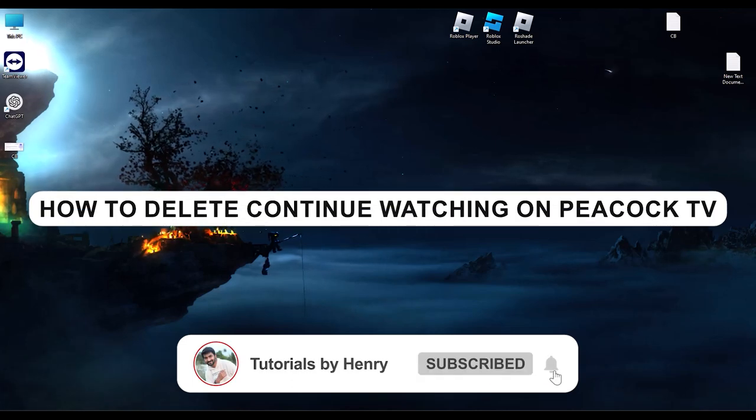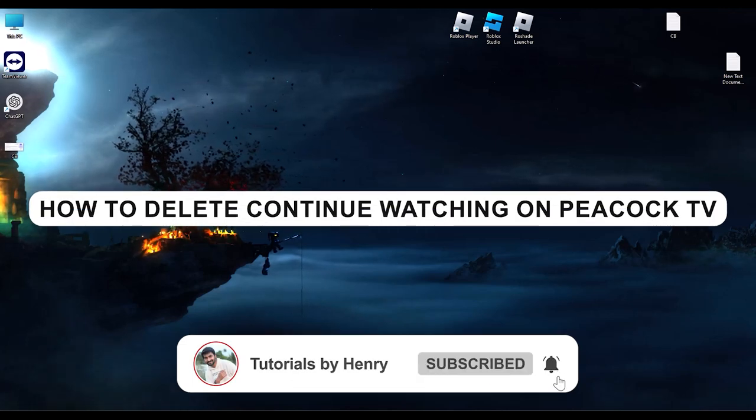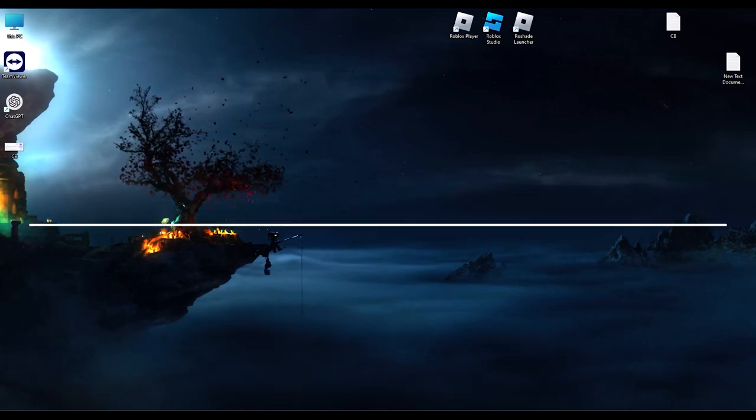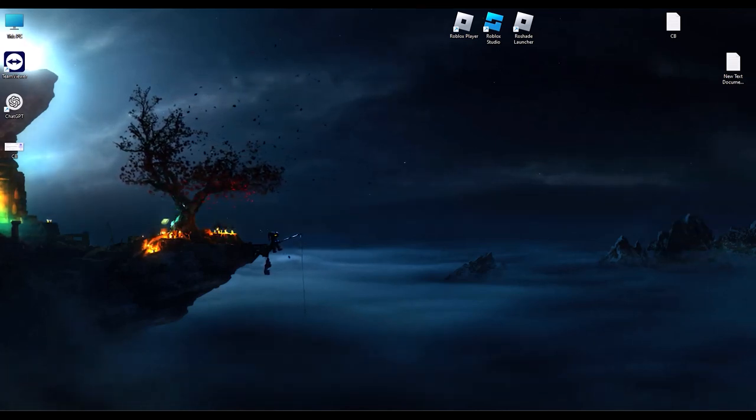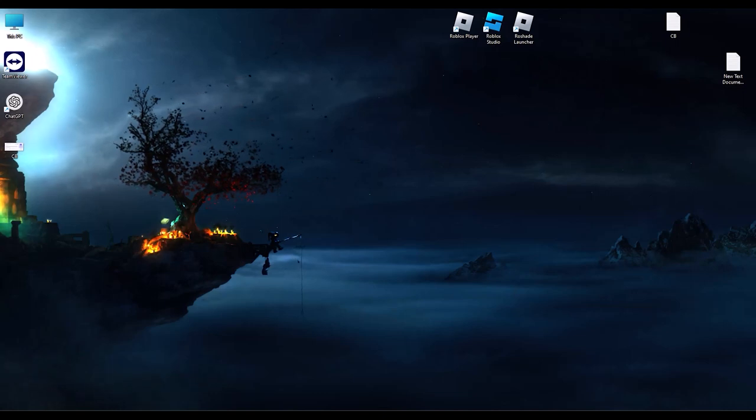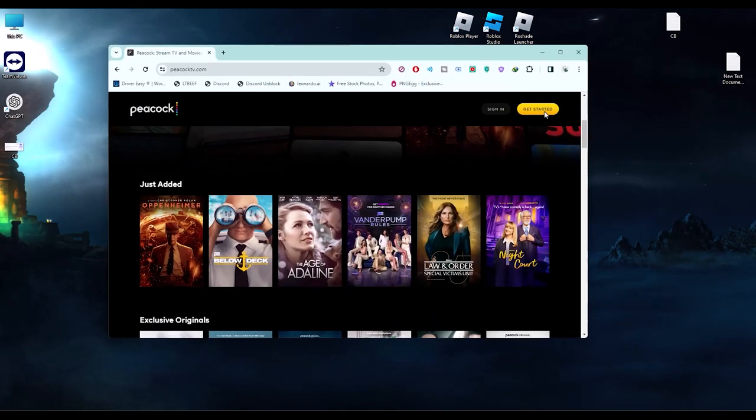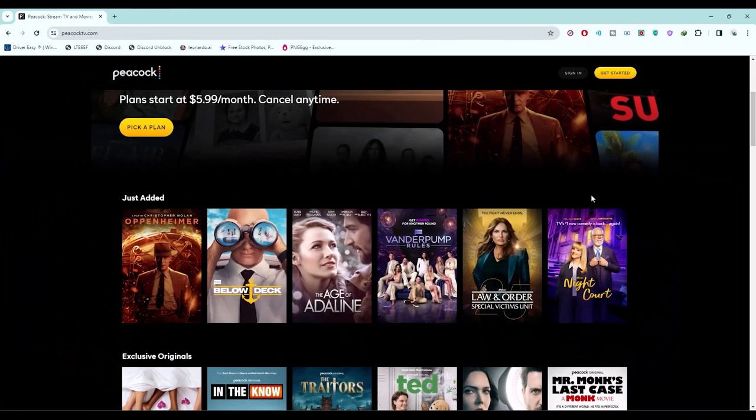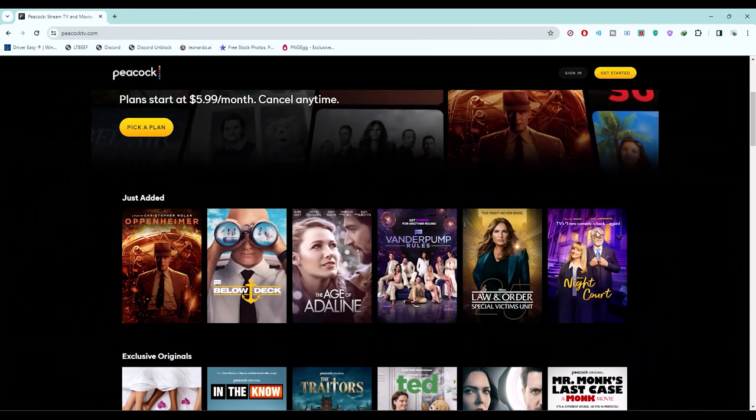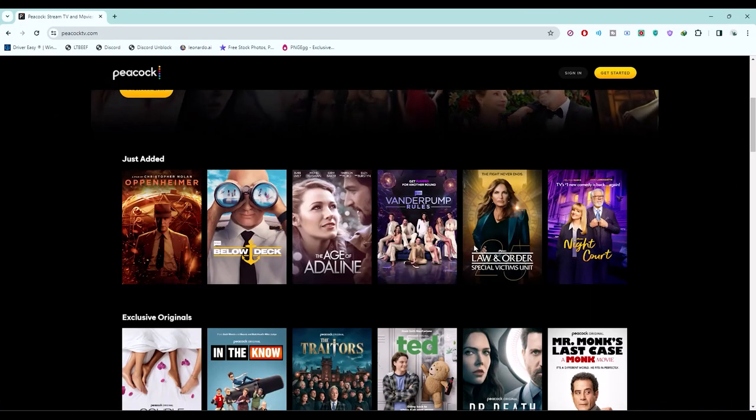Hello, in this video I will show you how to delete continue watching on Peacock TV. It's a very easy process. First, simply open Peacock TV on your browser.